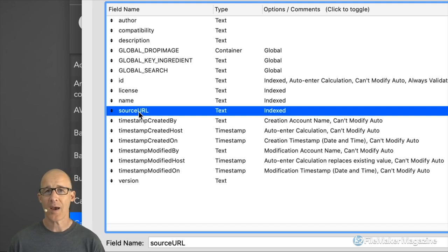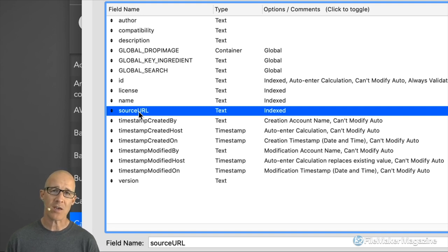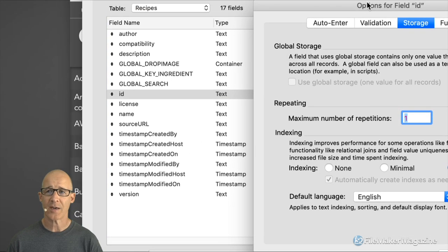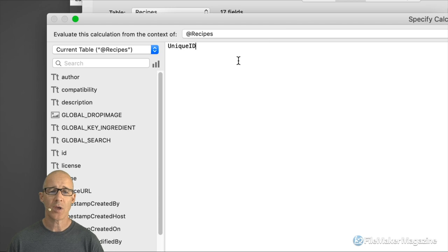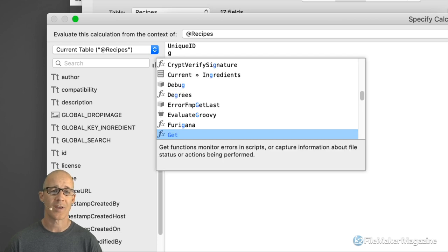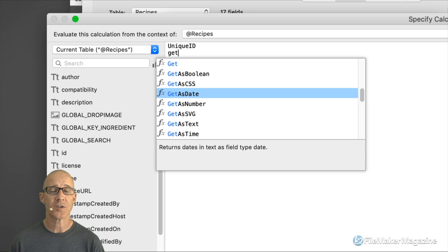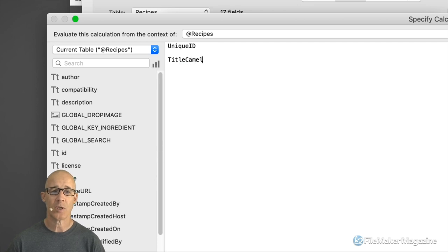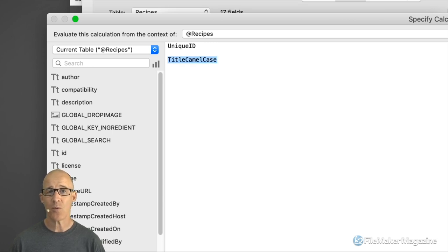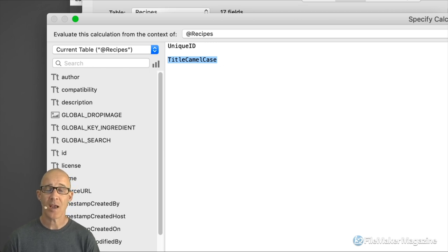The reason I choose this format is that within calculations it becomes much easier to identify a field as opposed to a function. When I type in functions like "if" or "get" in the calculation dialog, all of FileMaker's built-in functions start with title camel case. So I want to be able to differentiate from FileMaker's functions. I like to name my custom functions the same way that FileMaker names its own functions.